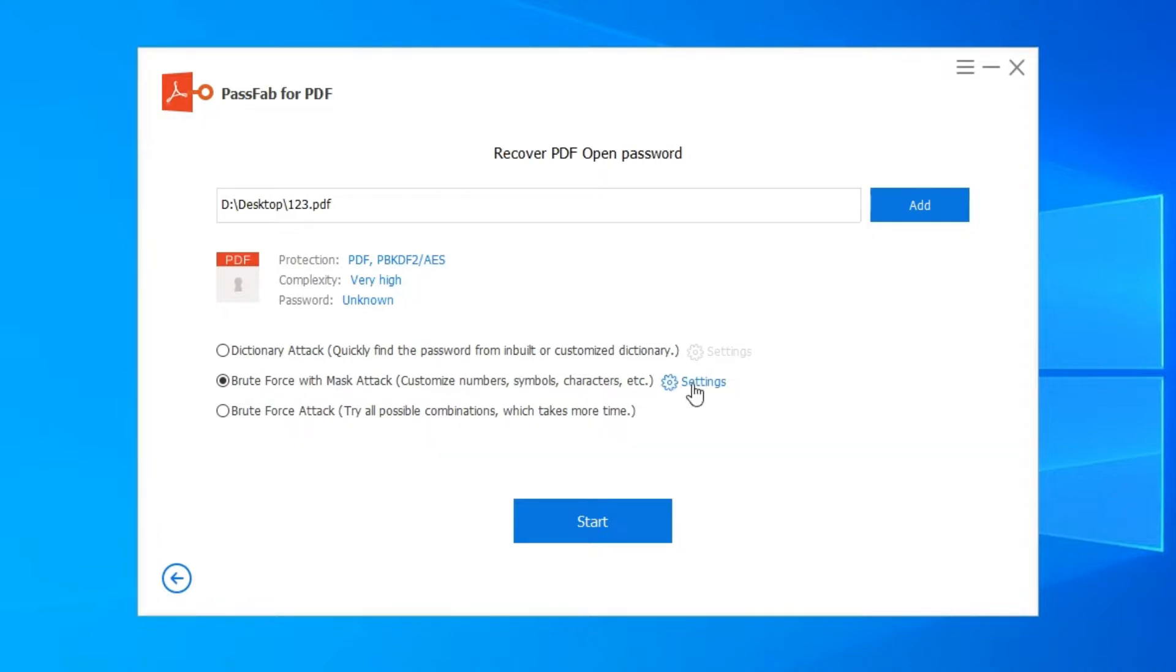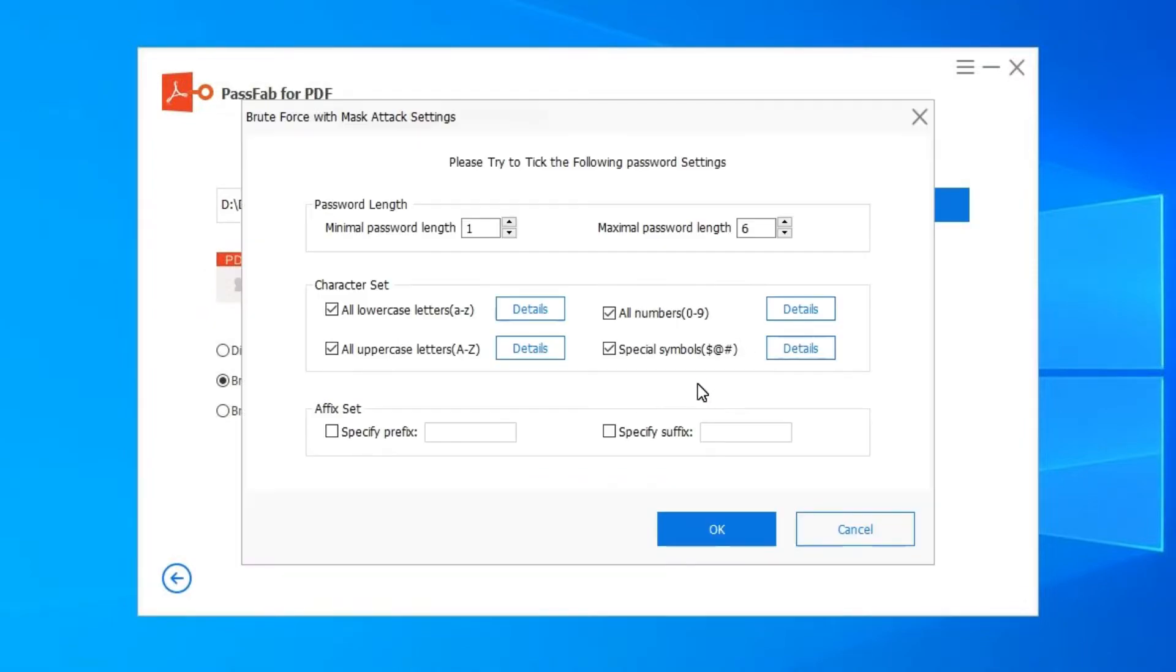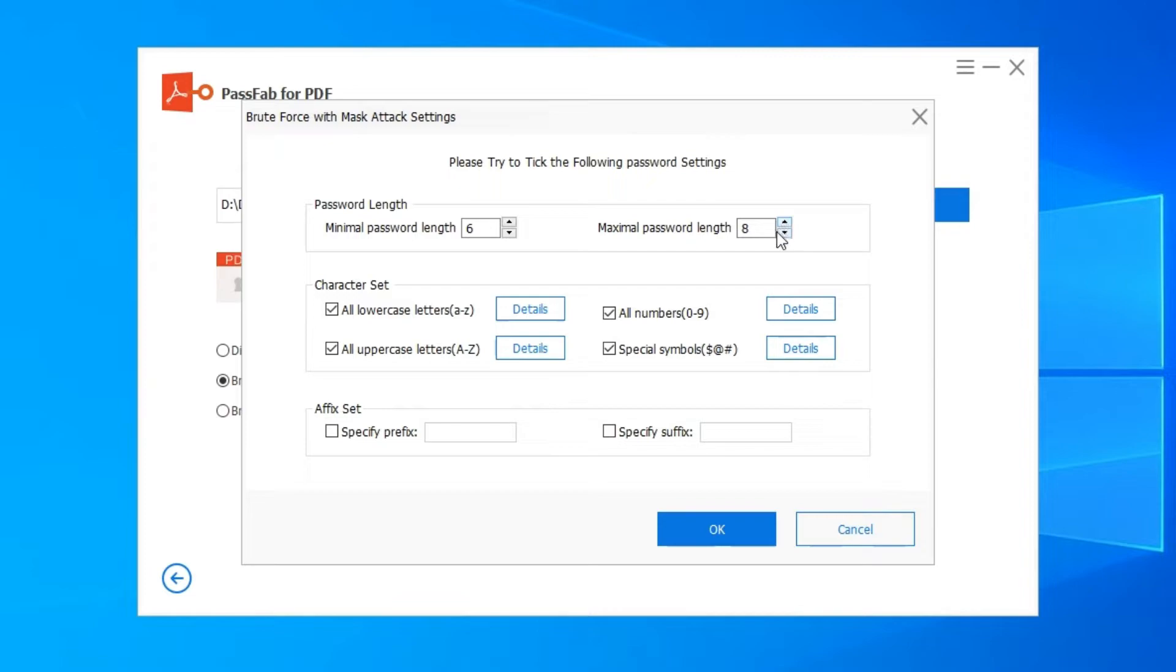You are able to customize the Dictionary Attack settings and Brute Force with Mask Attack settings. In the Brute Force with Mask Attack settings, you are able to set up minimal password length, maximal password length, lowercase letters, uppercase letters, special symbols, numbers, specify prefix, and specify suffix.